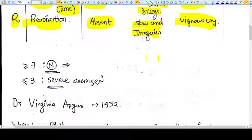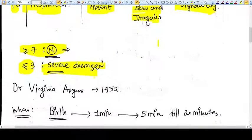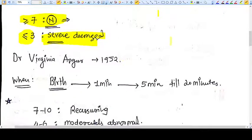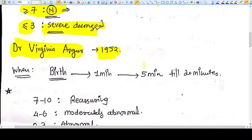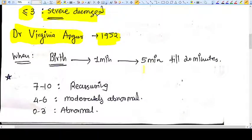The total score of APGAR score is 10. More than 7 is considered normal, and less than 3 is not normal. The APGAR score was developed by Dr. Virginia Apgar in 1952, so the score comes from her name, not from the mnemonic.